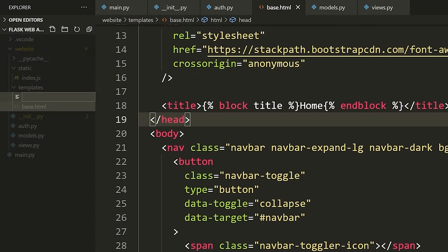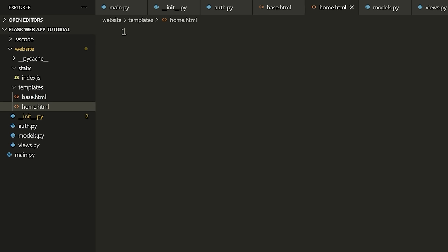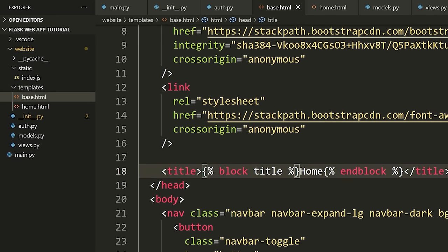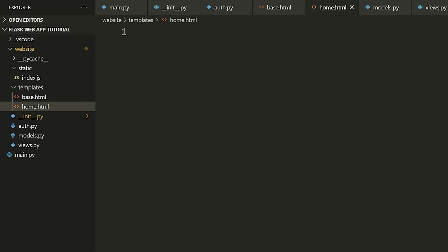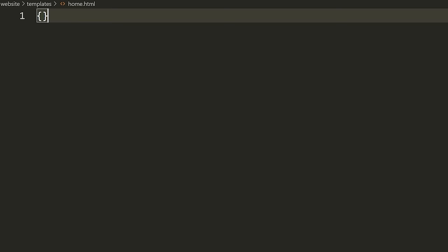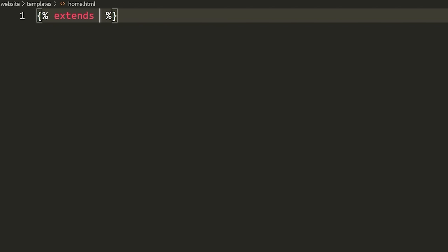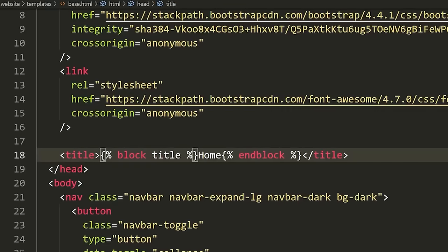I'm going to define another template called home.html. Inside of here, I'm going to show you how we extend this template. I write '{% extends "base.html" %}'. What this means is that this template is going to be the exact same as base.html, and I can override any blocks defined inside base.html. So I can take the block title and define it here.